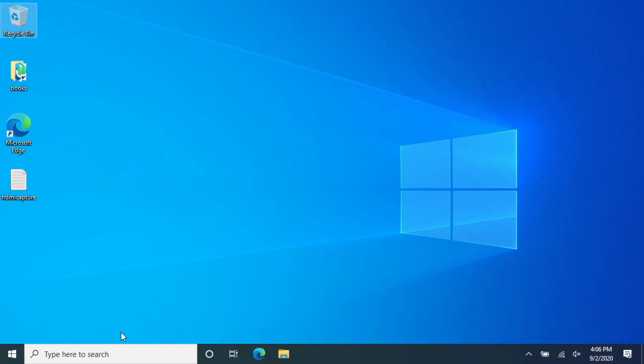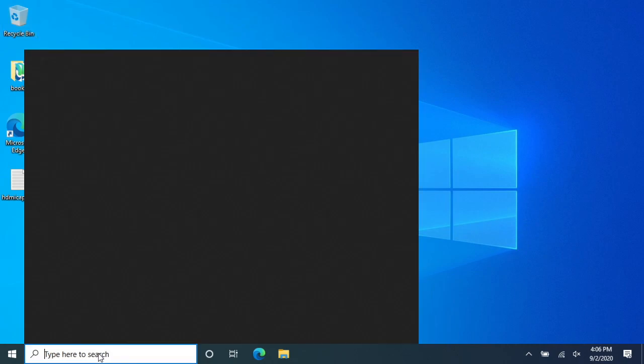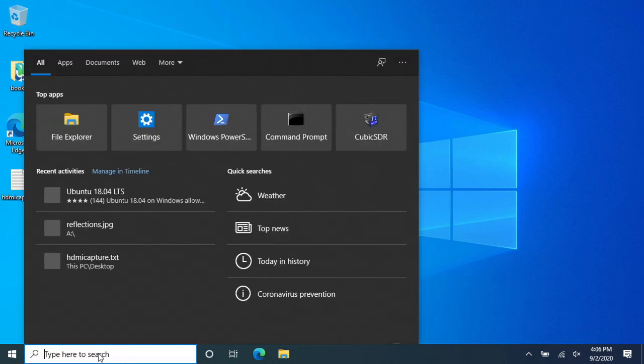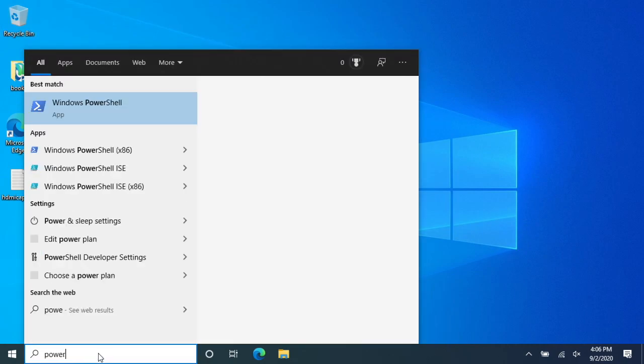Welcome. In this video I'm going to go over the procedure to remove a distribution from Windows Subsystem for Linux. So to start I'll go down to my search here and I'll open up PowerShell.